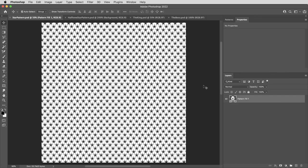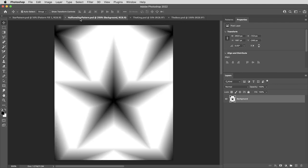All right, so first of all, what is this pattern? Let's take a look at this thing. This is a full-size single tile of the pattern. You can see, obviously, it's this star shape and it's laid out to repeat seamlessly.